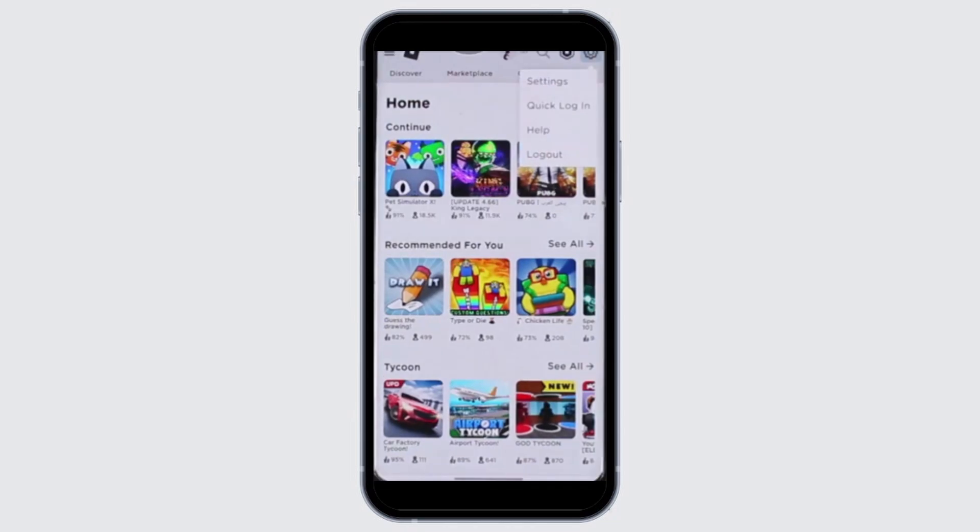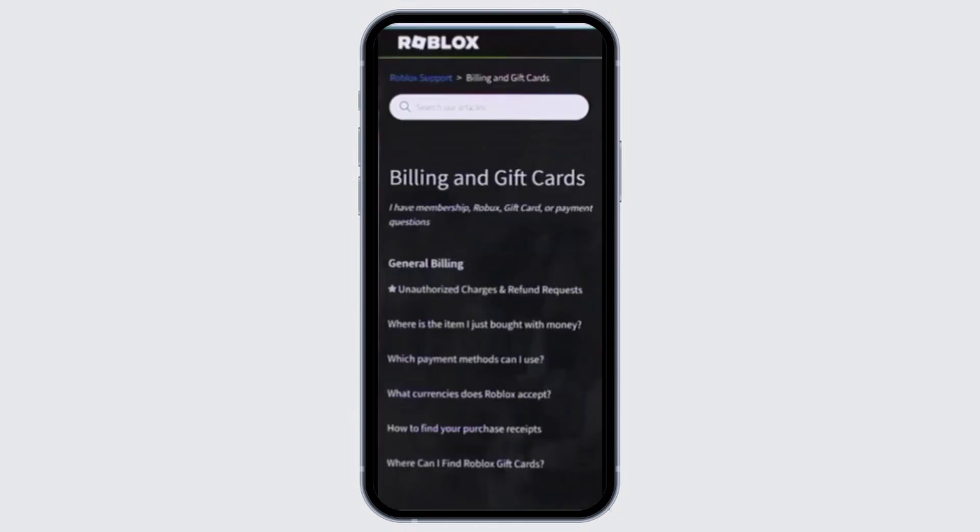Or instead you can go to Billing and Gift Cards, and when you go to Billing and Gift Cards over here, you'll be able to see details - 'Where are my Robux?'